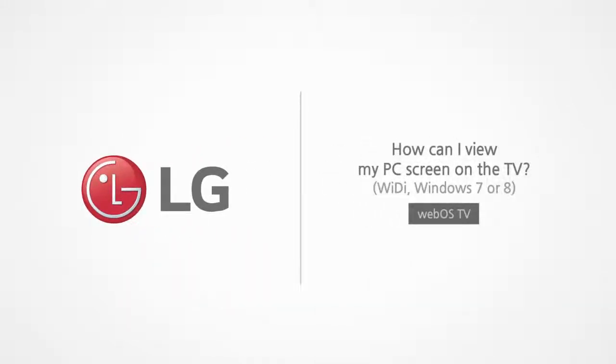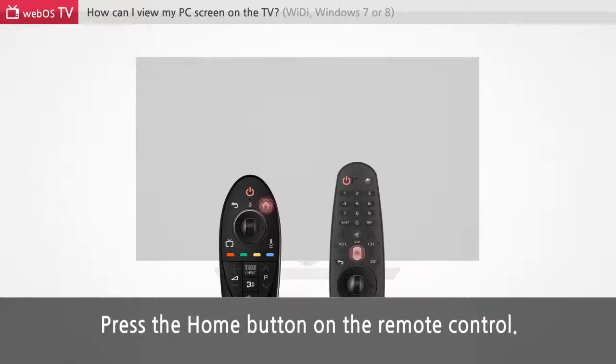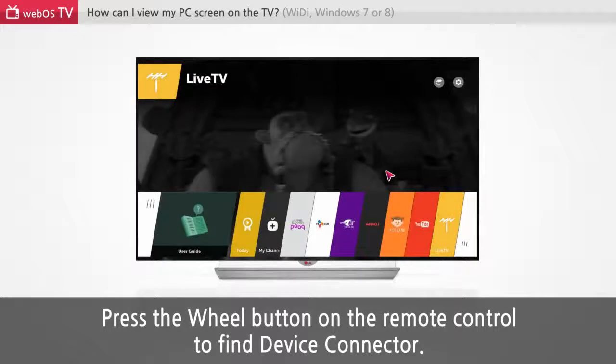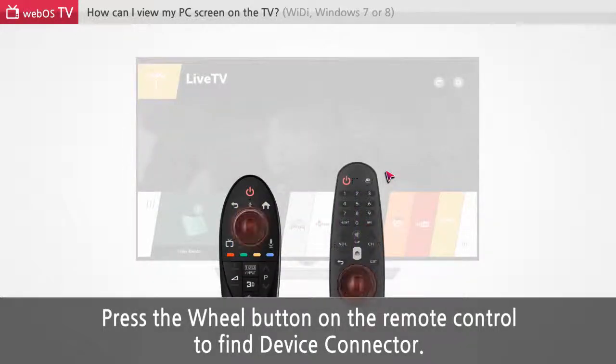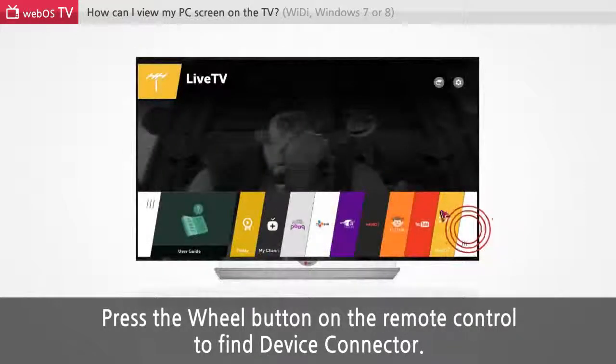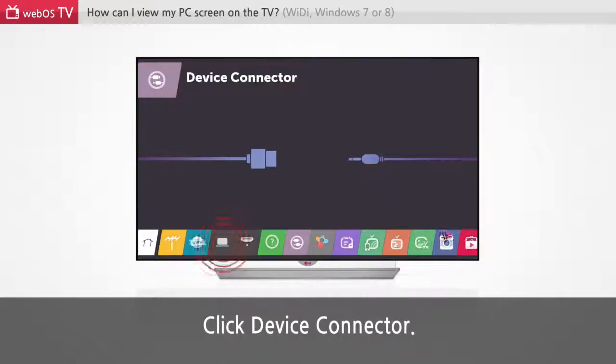How can I view my PC screen on the TV? Press the home button on the remote control. Press the wheel button on the remote control to find device connector. Click device connector.